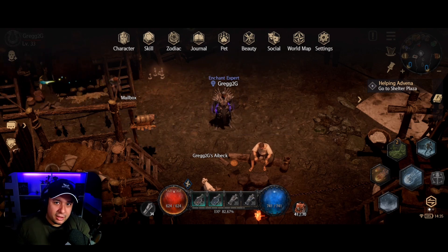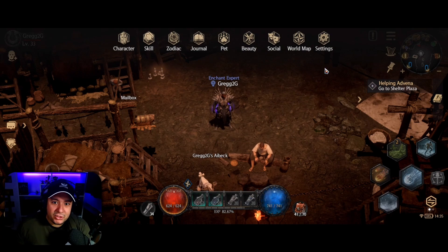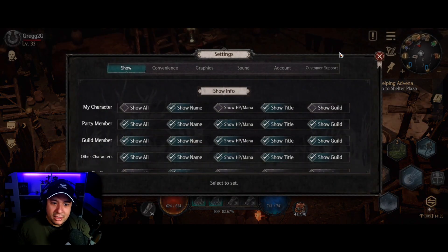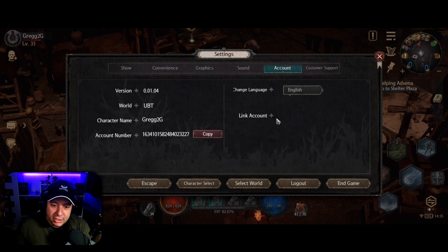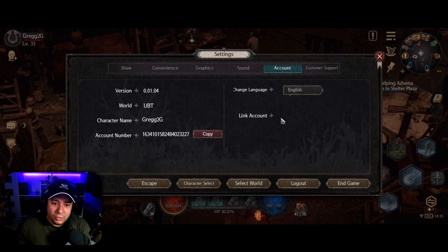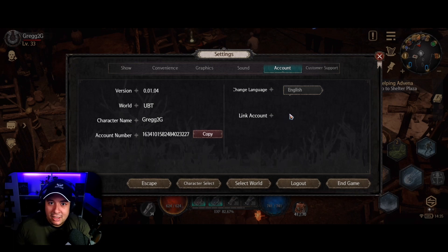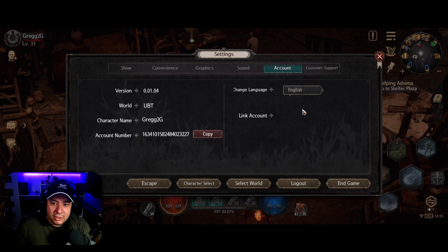The most important thing first of all is to make sure your account is linked to the Floor account. You can see the link account option here — I'm already linked so the icon doesn't show for me. Some people are saying that the register for the account in-game doesn't actually work for them.